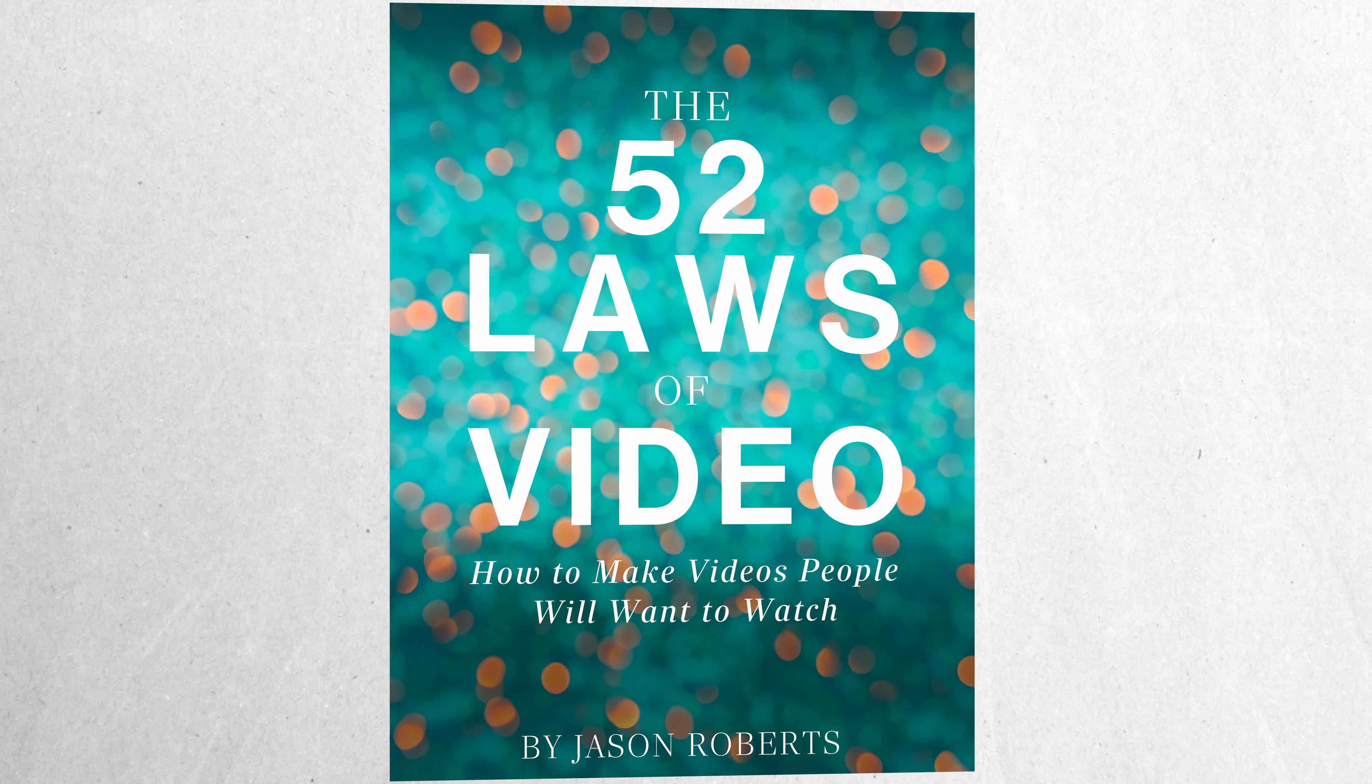Alright, let's talk cinematic movement. Don't forget to check out my 52 Laws video ebook using the first link in the video description.